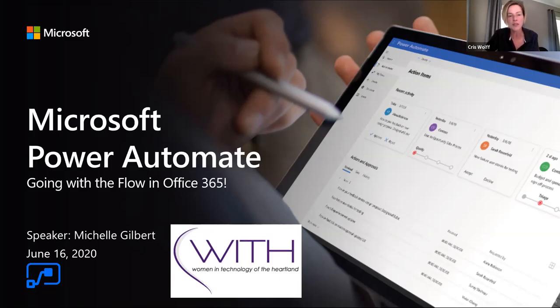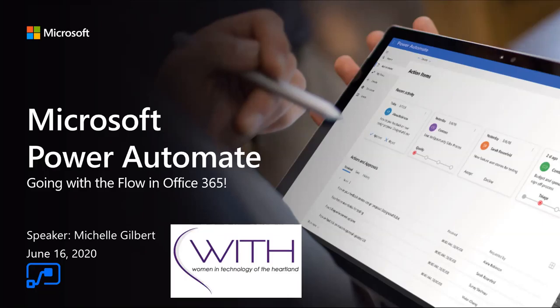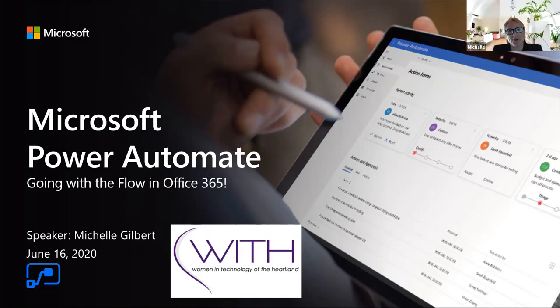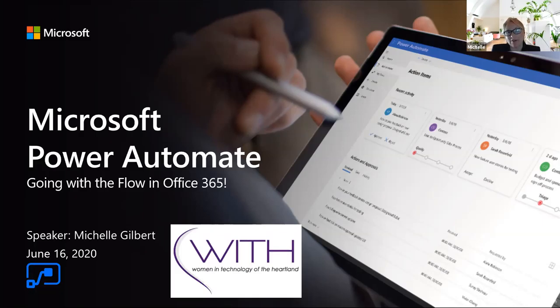Just a reminder to folks, if you have questions along the way, Michelle will have points in time where she'll pause and ask for questions. If you'd like to enter your questions into the chat, then when she has a pause I can read off some questions and post those to Michelle as we move through.